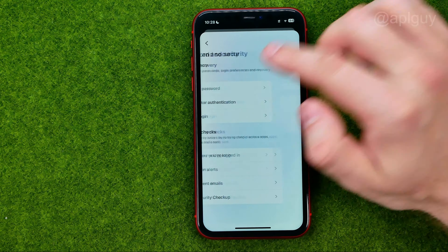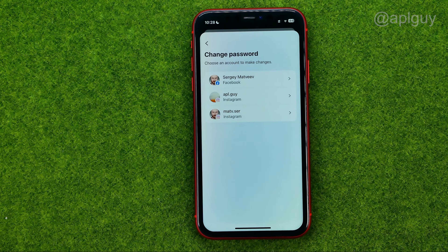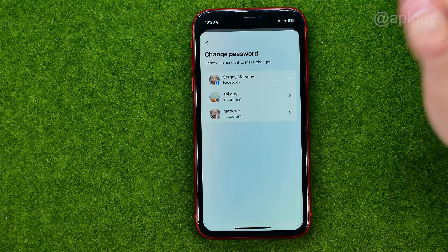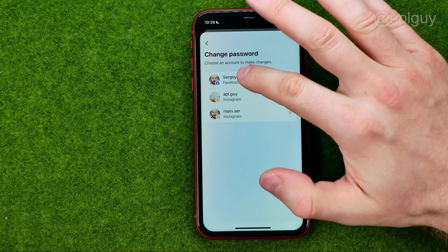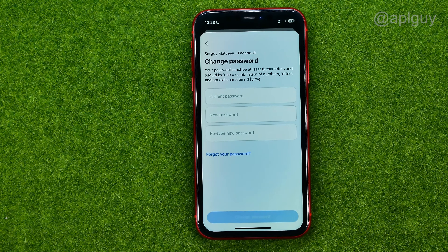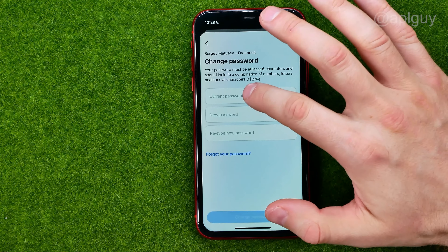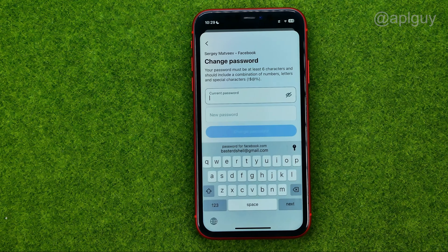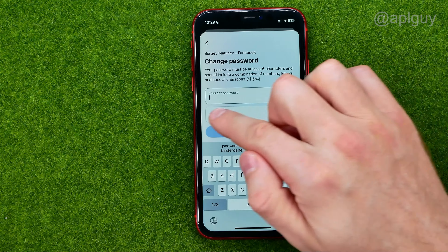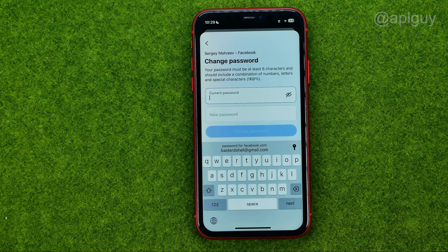Then tap on Password and Security, and then Change Password. Choose your Facebook account and you will be taken to the page where you can change your password.